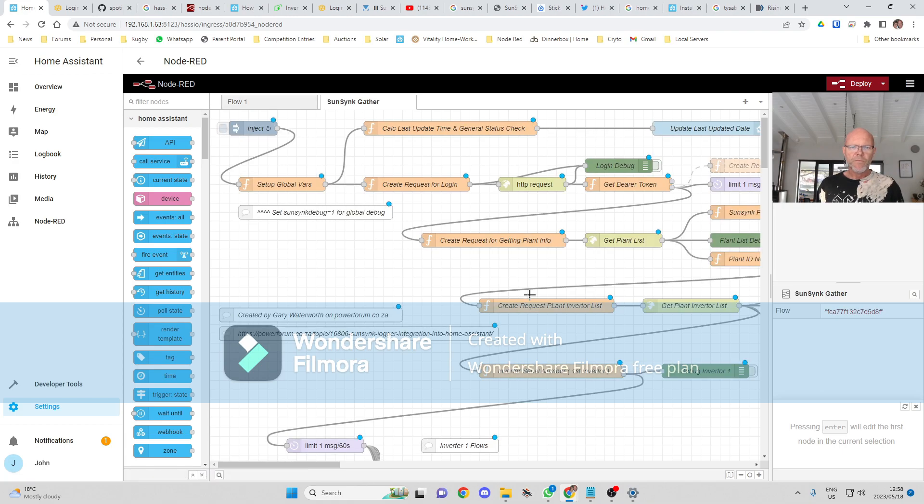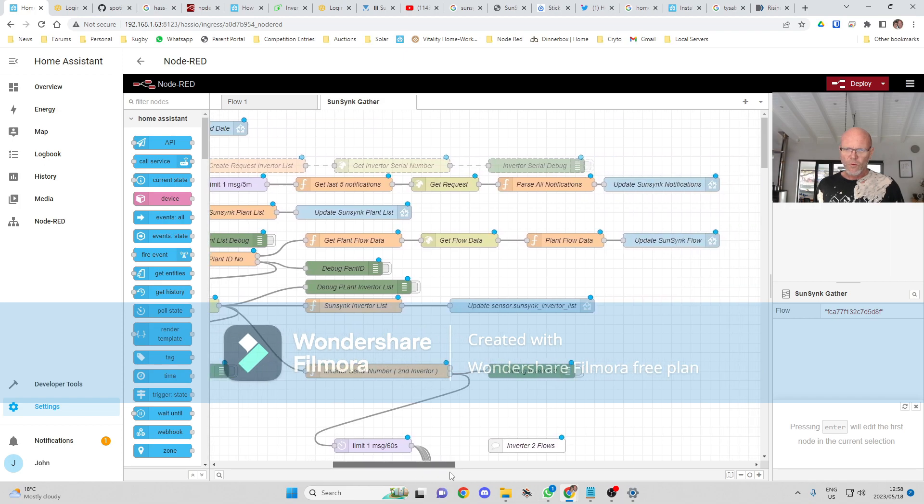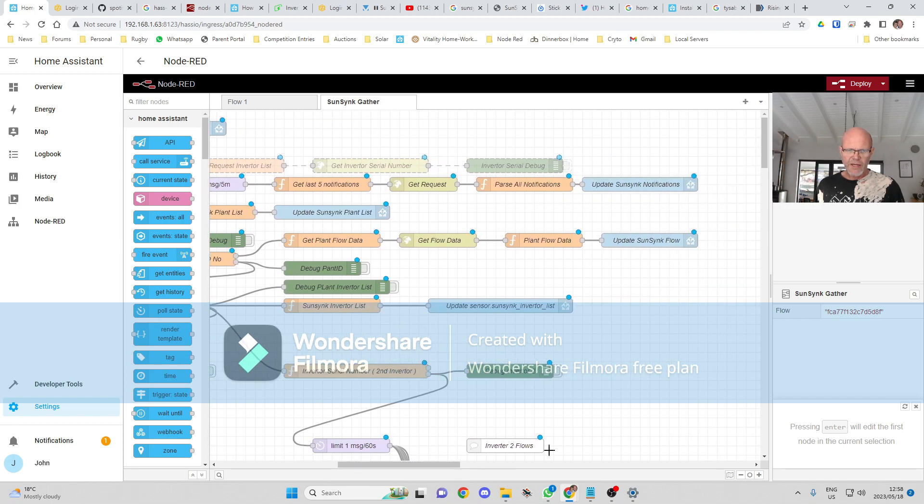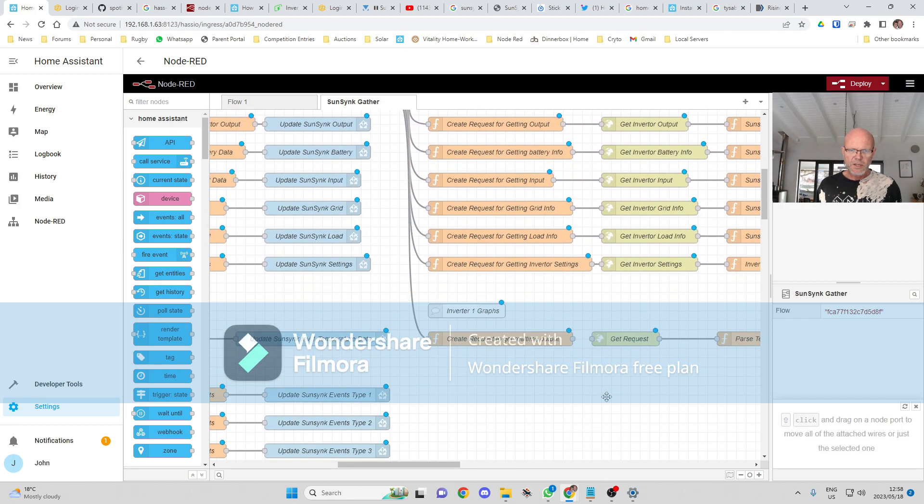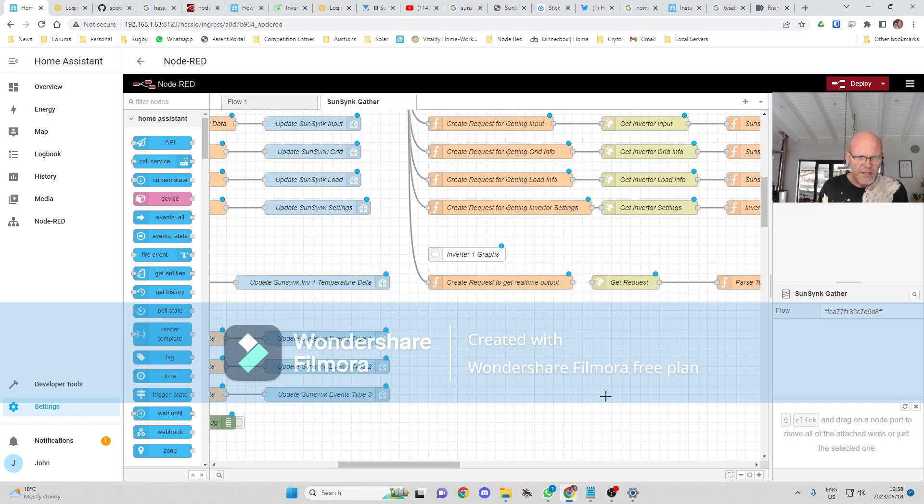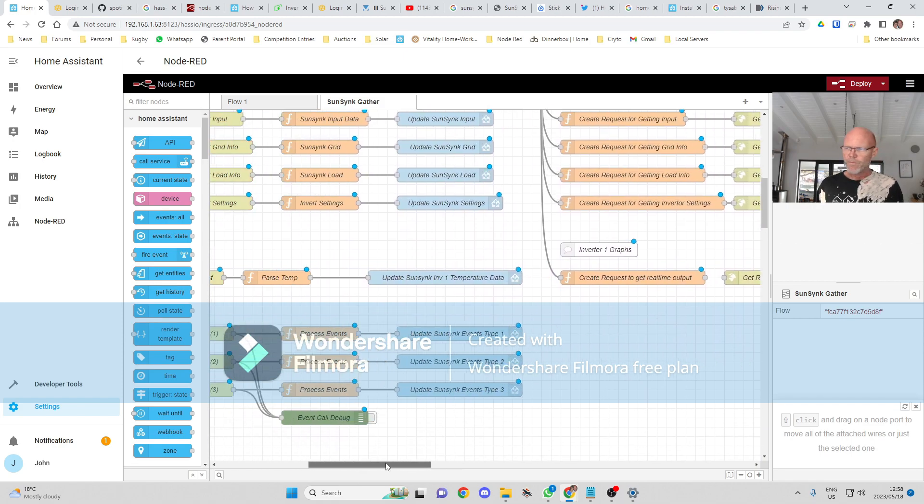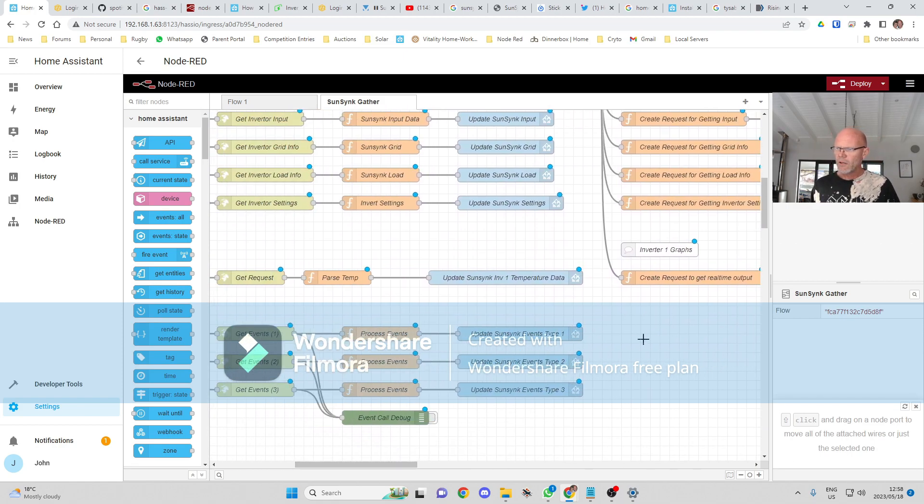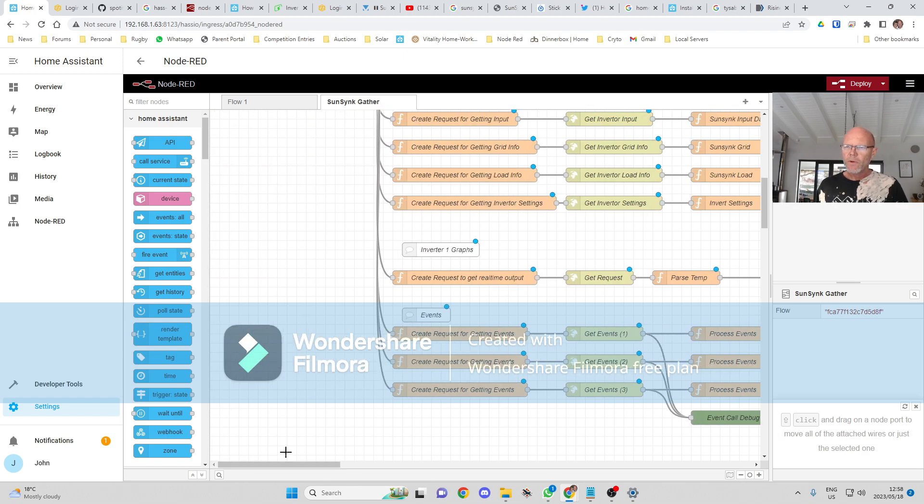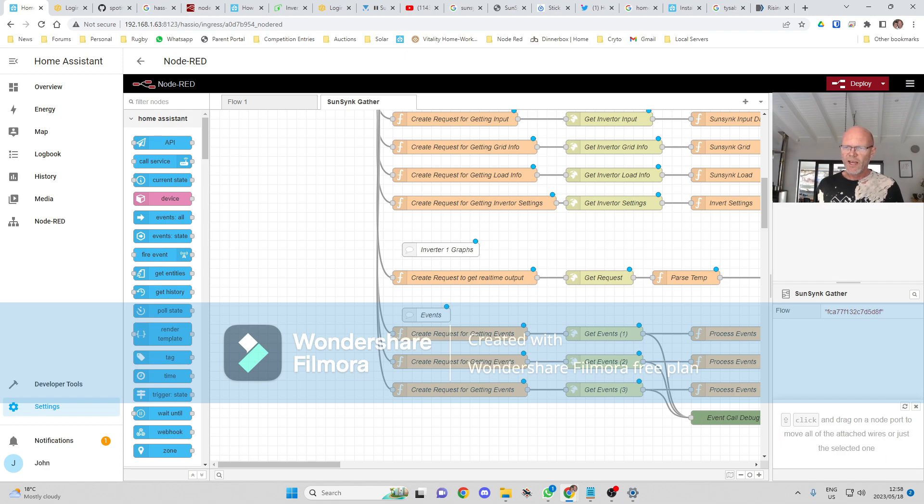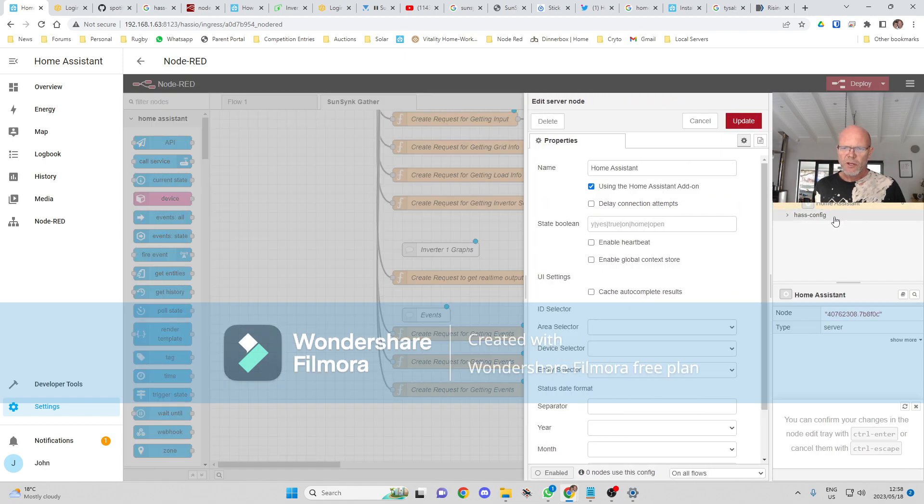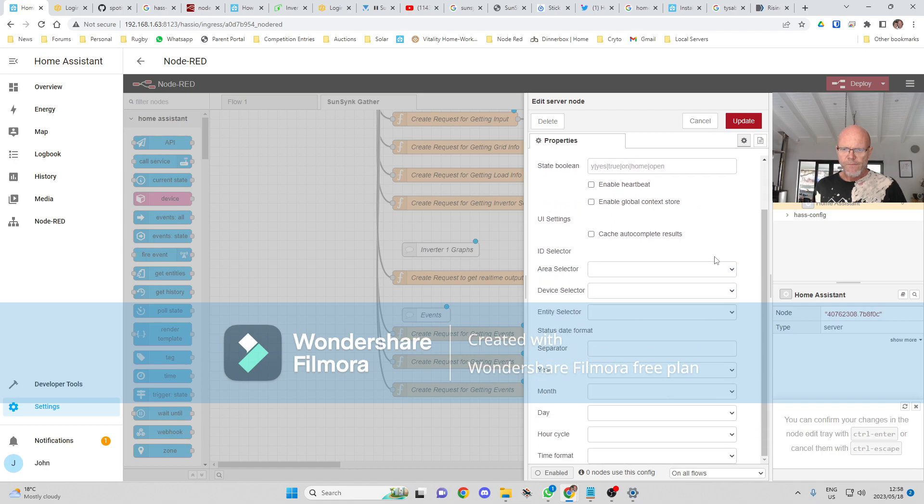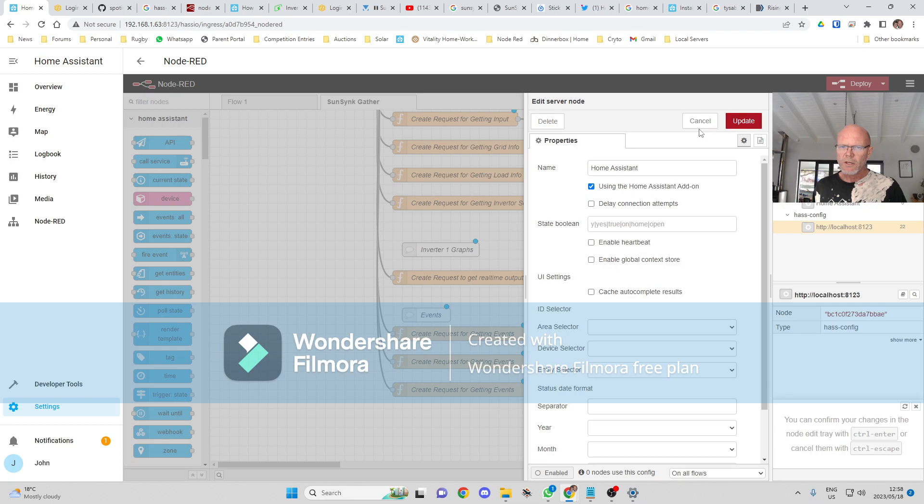And there it is over there. The one thing that we're going to want to add onto this is the live token so that we can speak to Home Assistant, so we can put the data into Home Assistant.